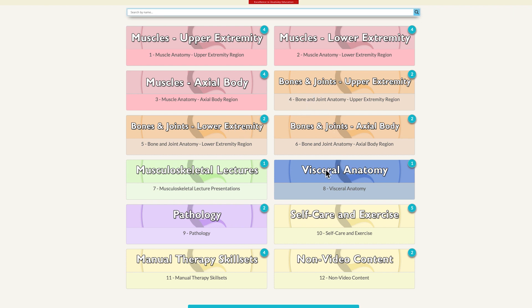There is one blue folder for visceral anatomy, a green folder for musculoskeletal lectures, a purple folder for pathology, and then three yellow folders: one for self-care and exercise, and another for manual therapy skill sets.